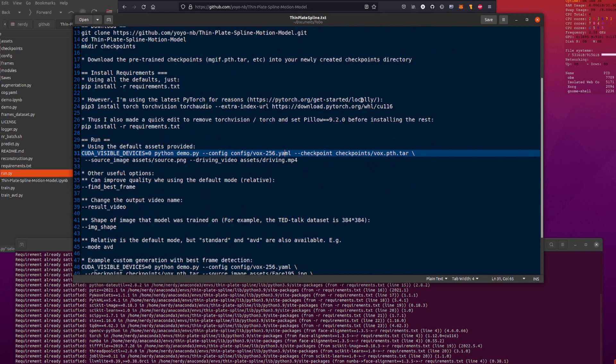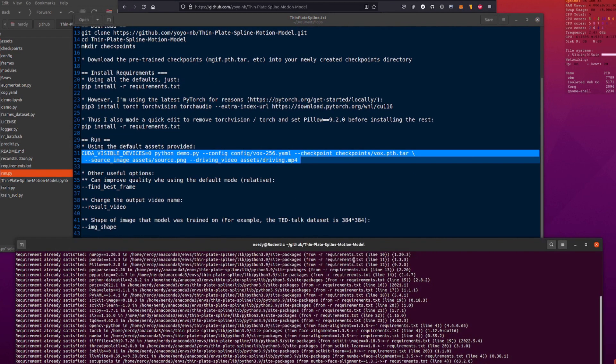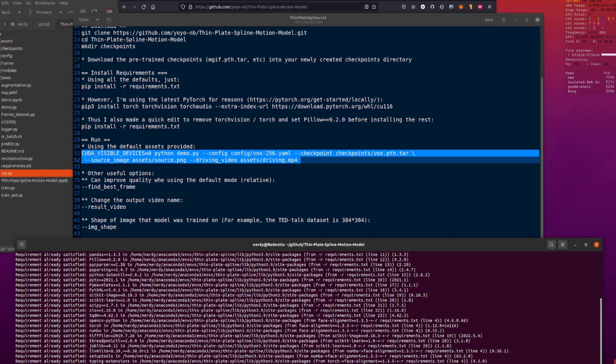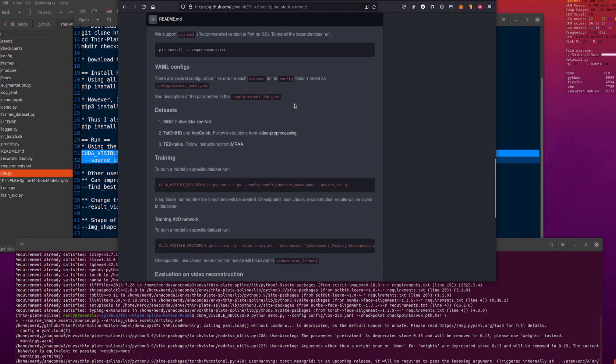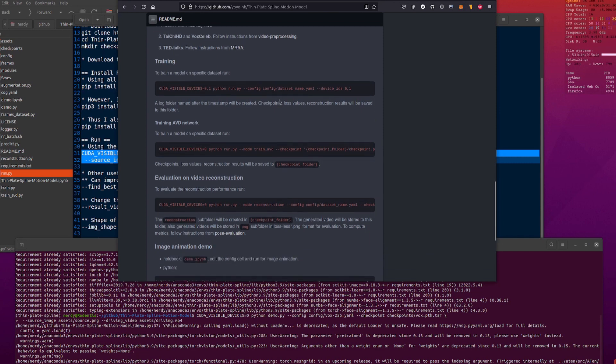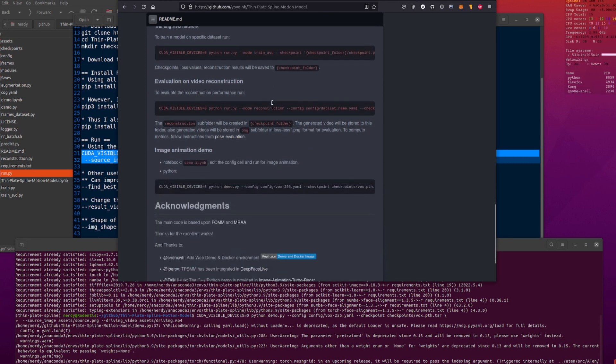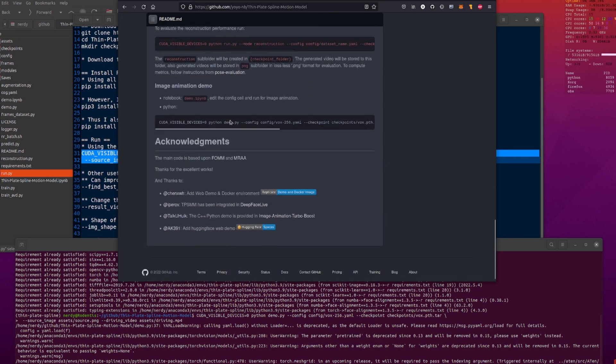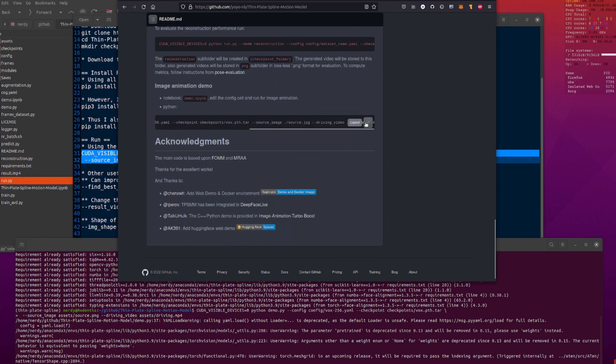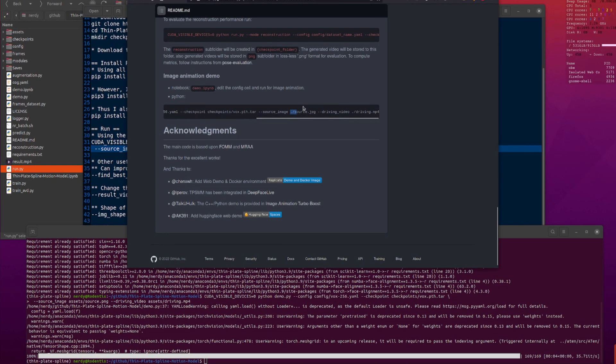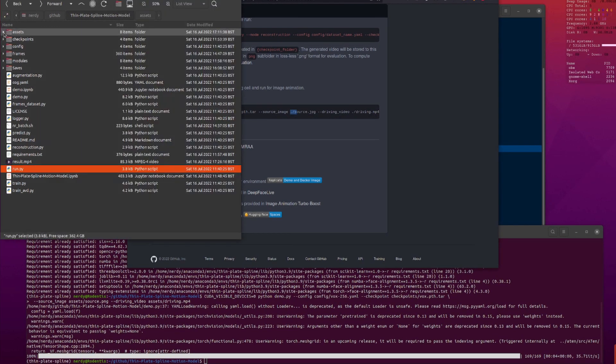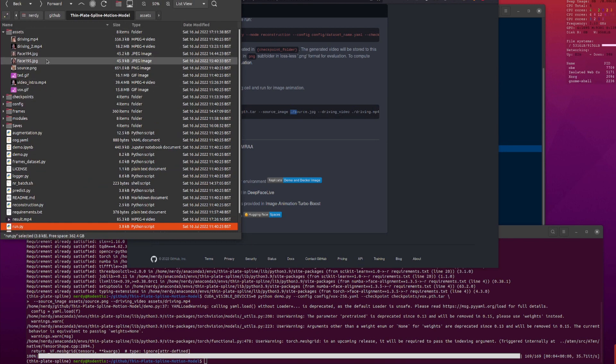So, you can just do the example that they've got there. Let's just pop that in. Copy, paste that in. And that is the example that they have got down here. Training, we don't need to do that, because I have downloaded the pre-trained checkpoints already. There is the demo. Now, it's ever so slightly different from the line there. You can do the copy, paste, but if you noticed, it doesn't include the assets directory.